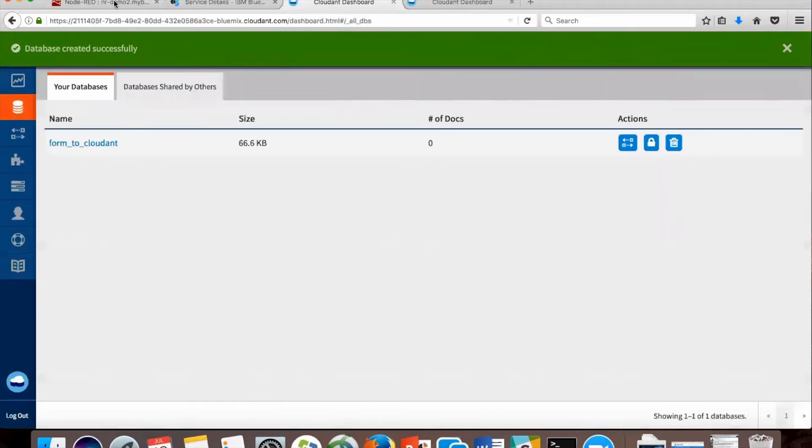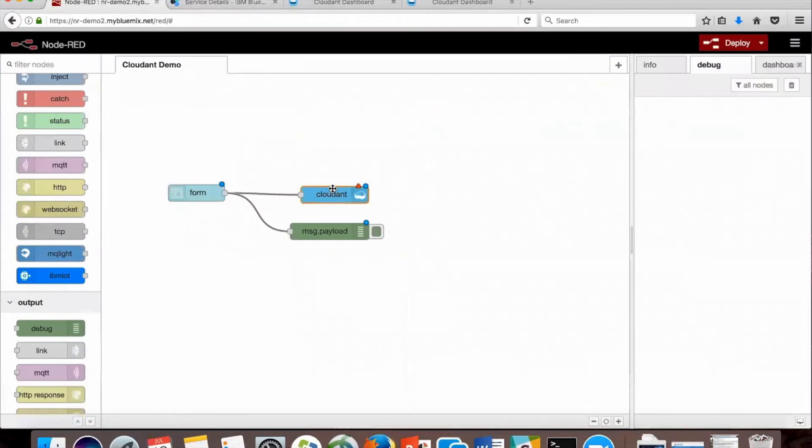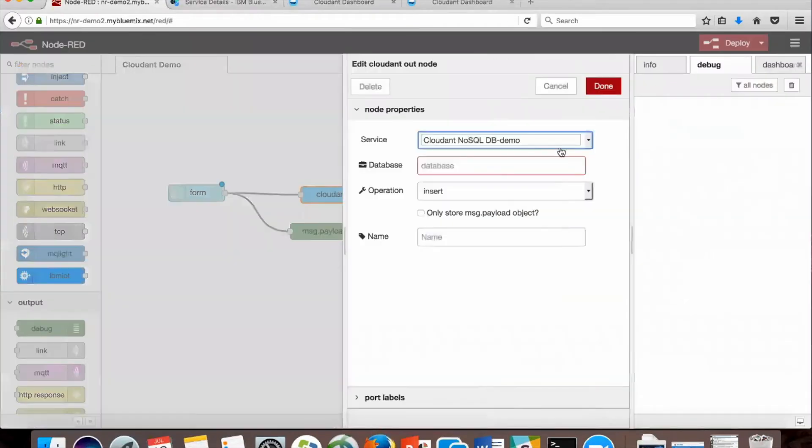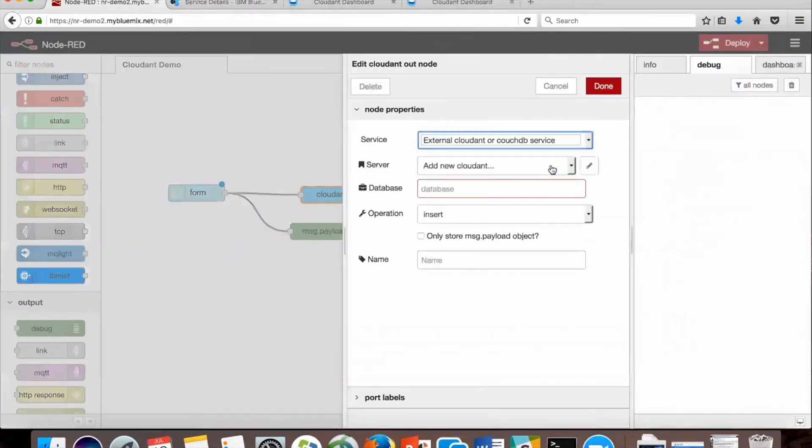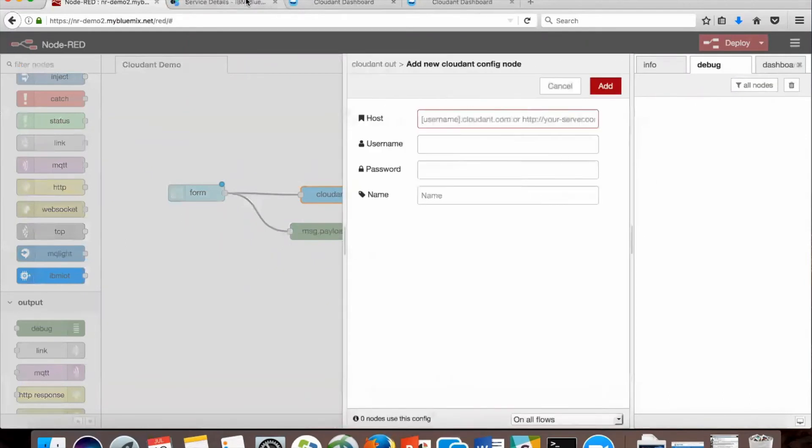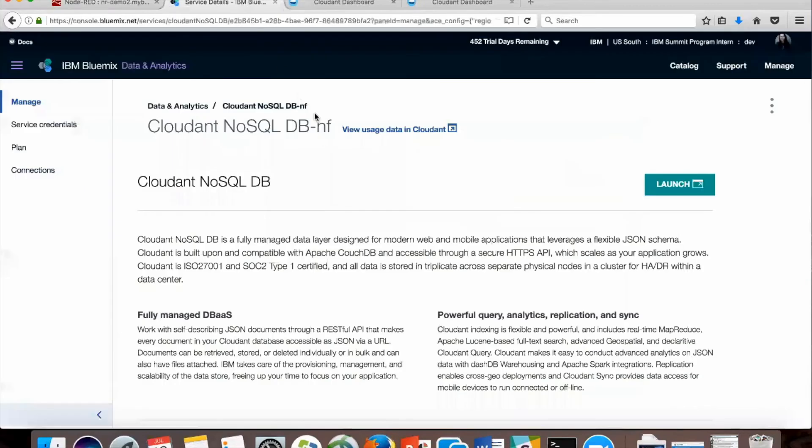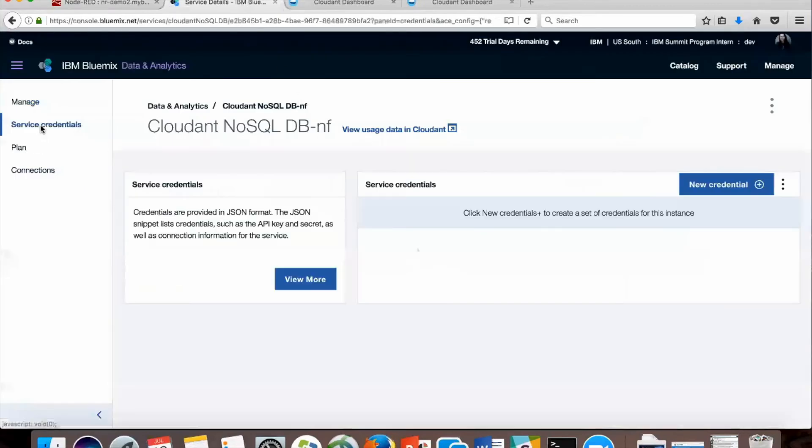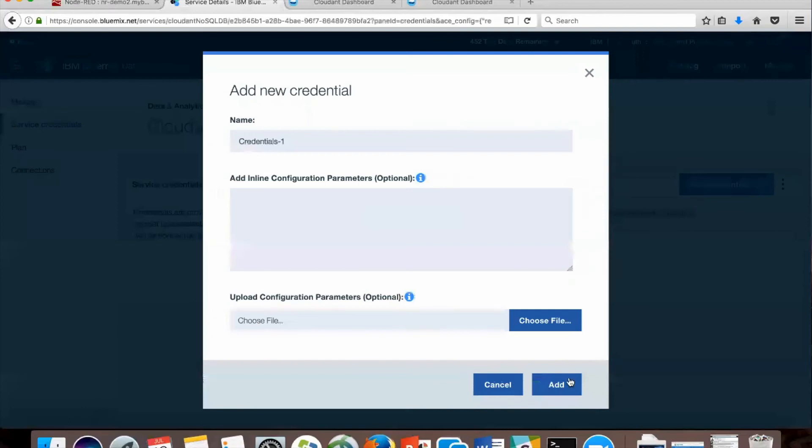Back in here, we're going to open up the Cloudant tab and select external Cloudant, and click the pen next to the server, which we're going to add now. In your service details, go to service credentials and create a new credential.